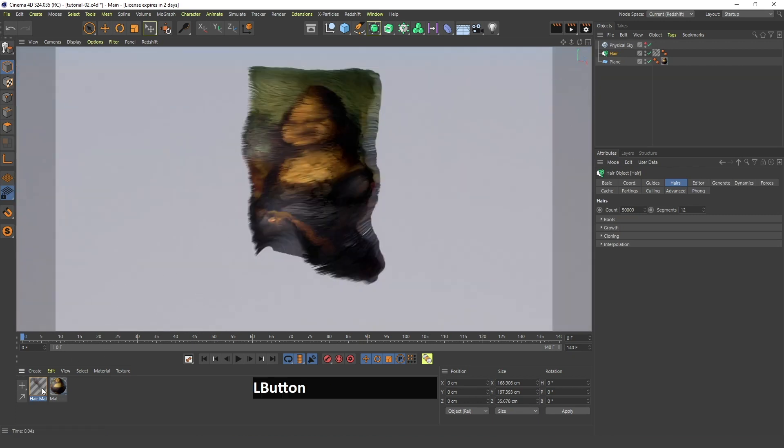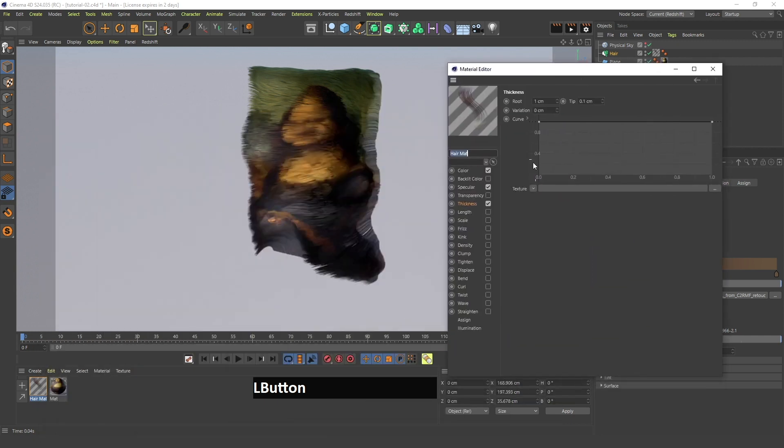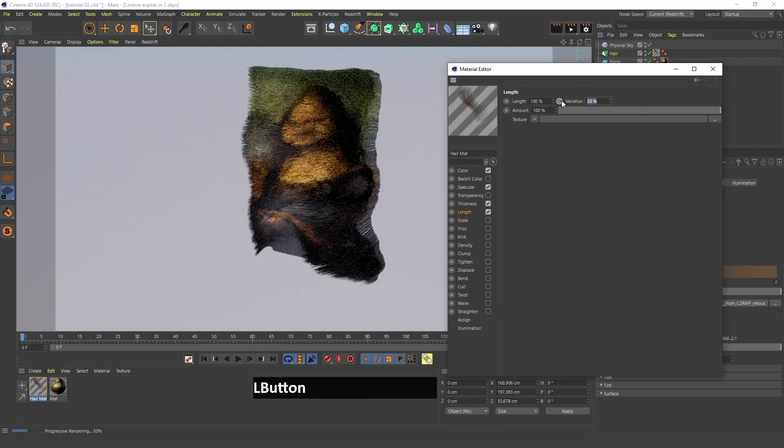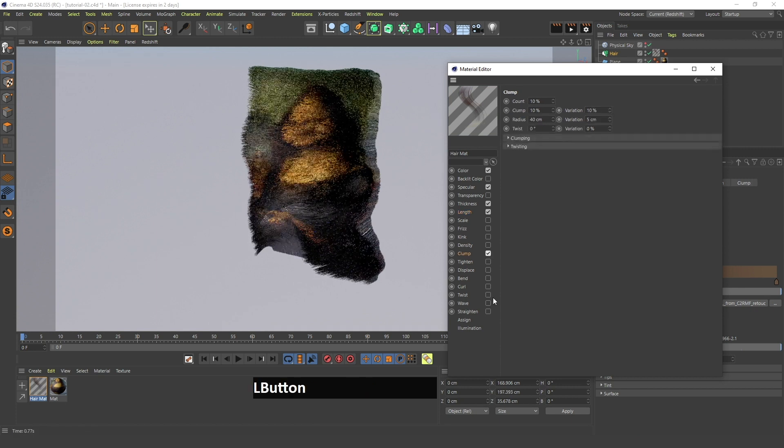Finally I can go in this hair material, I can check length, I can increase this to 100%, I can check clump, I can check curl.